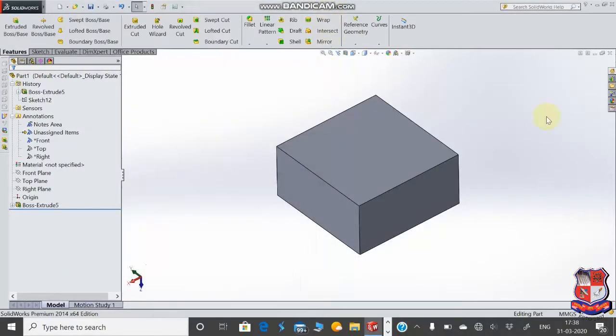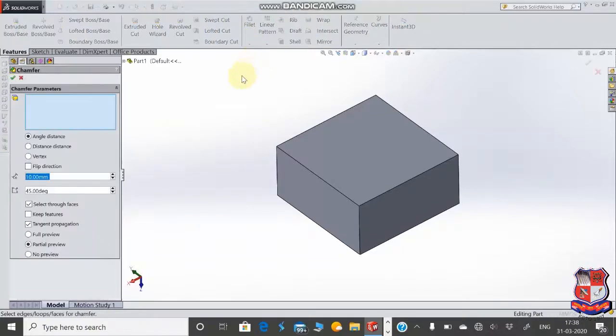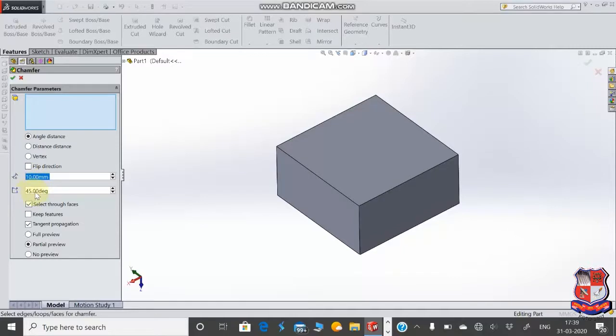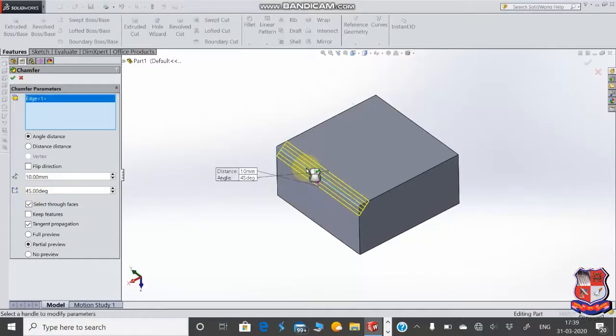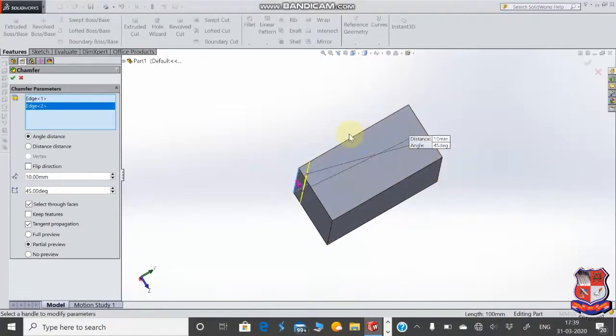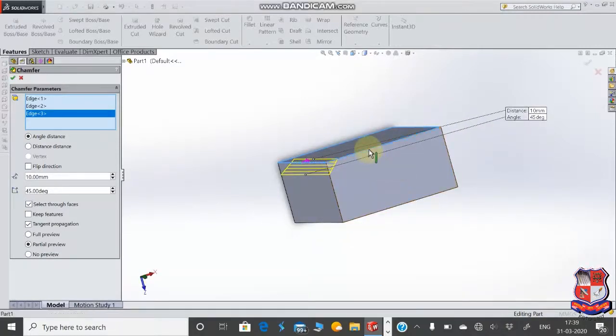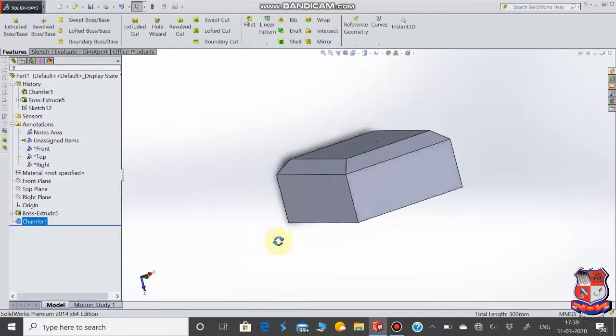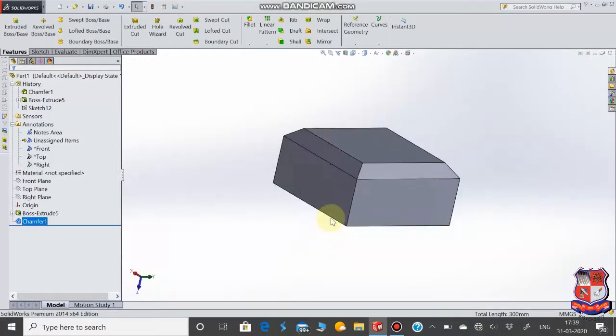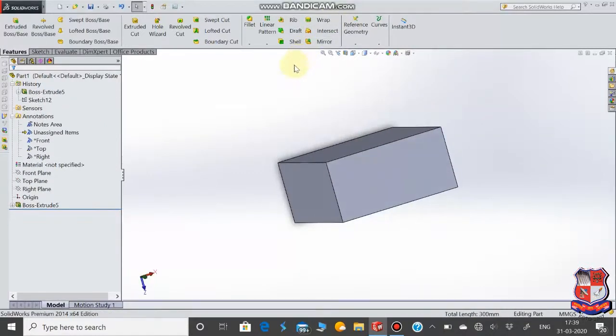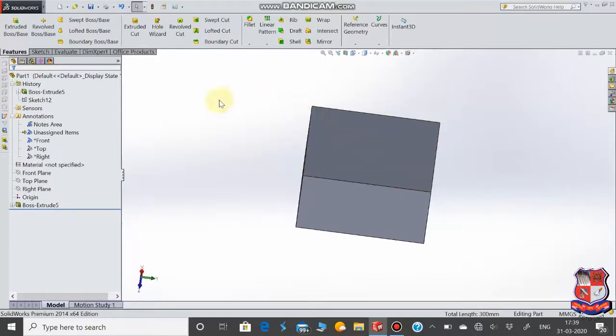Hello friends, in our video we'll see the fillet command. In the previous video we saw the format. In fillet, there's a radius option with different styles. Now we'll see the distance and angle. We specify a distance of 10mm and angle of 45 degrees. Just select the corner. The distance is 10mm and the angle is 45 degrees. This is similar to the chamfer command used in CAD.